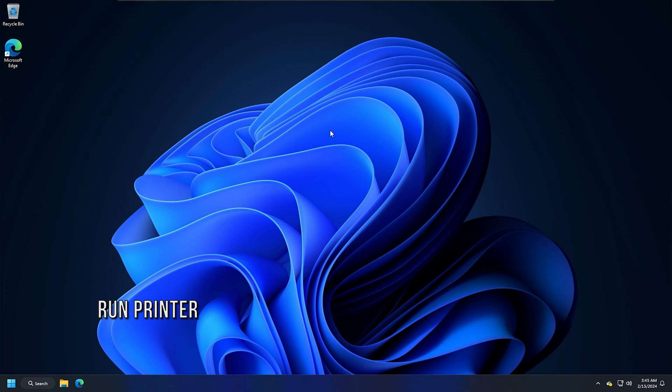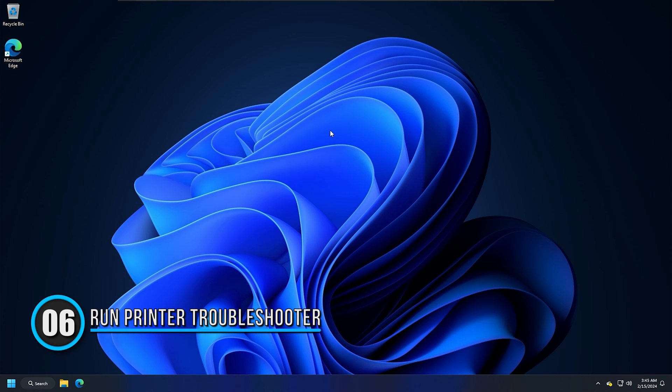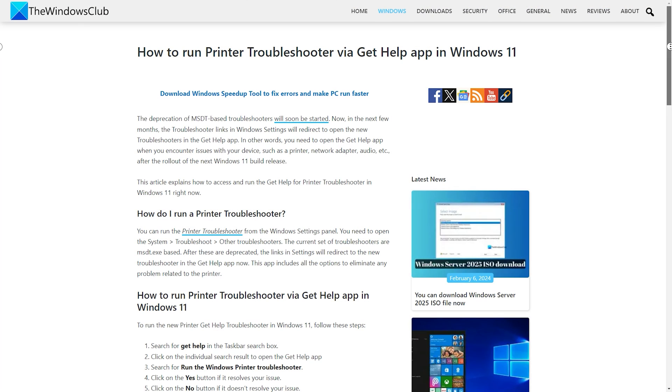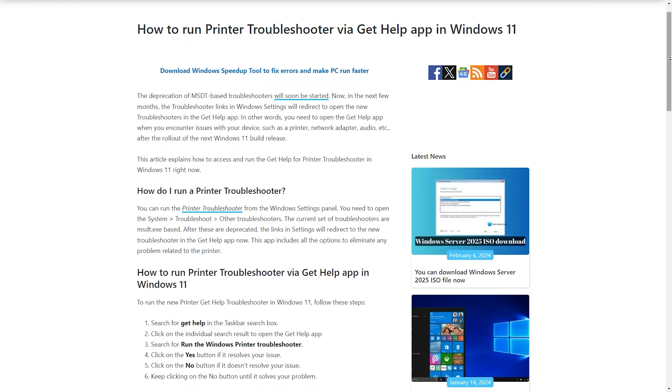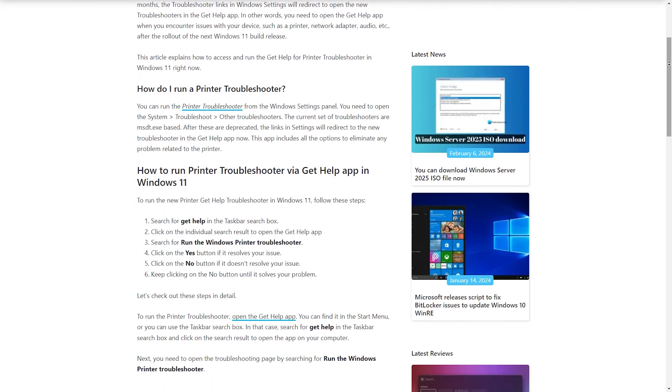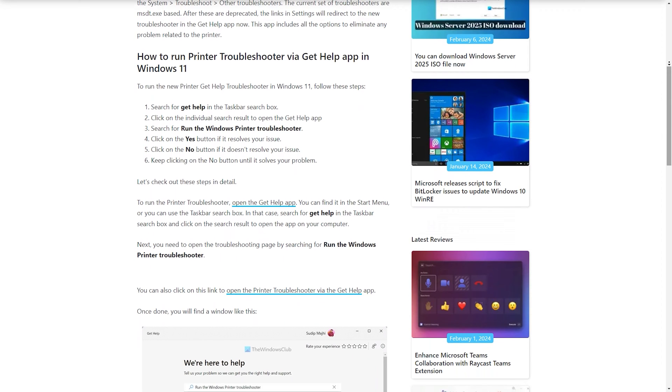Method 6: Run Printer Troubleshooter. A printer troubleshooter helps resolve printer issues on a Windows computer. If your printer is still not working, we recommend you run the printer troubleshooter following this link. You can do so via the Get Help app or Windows 11 or 10 settings.